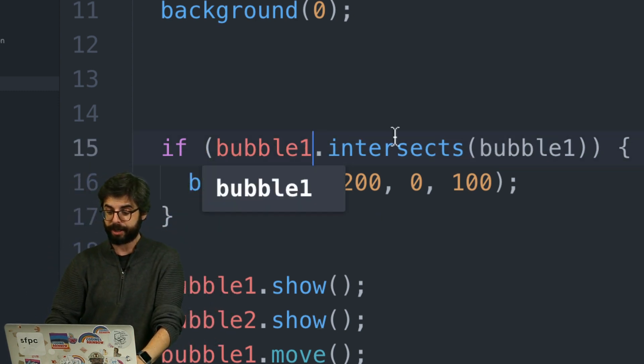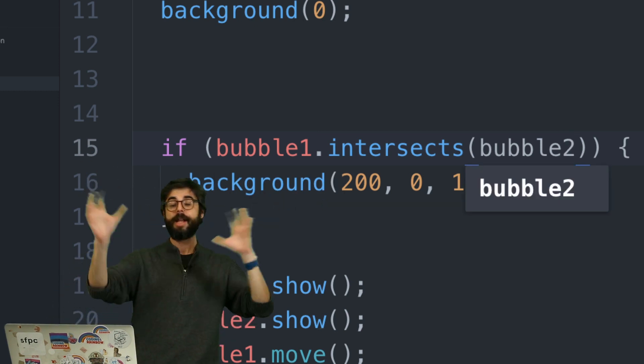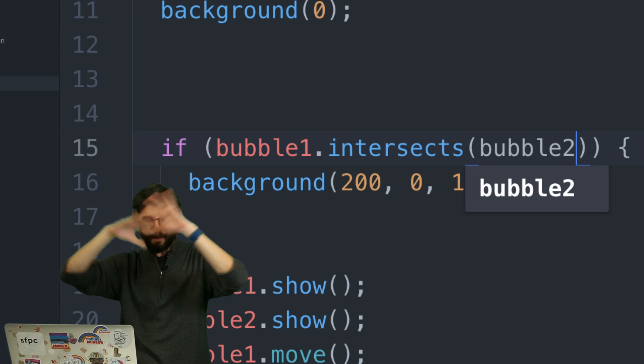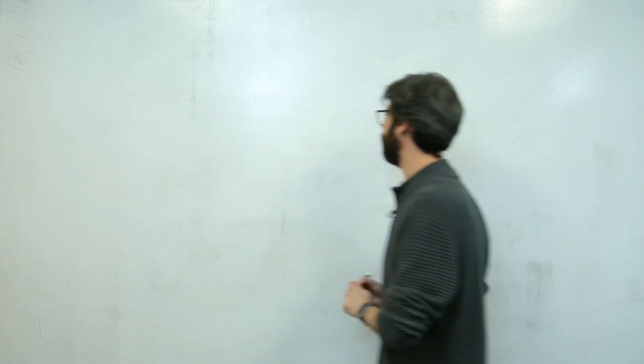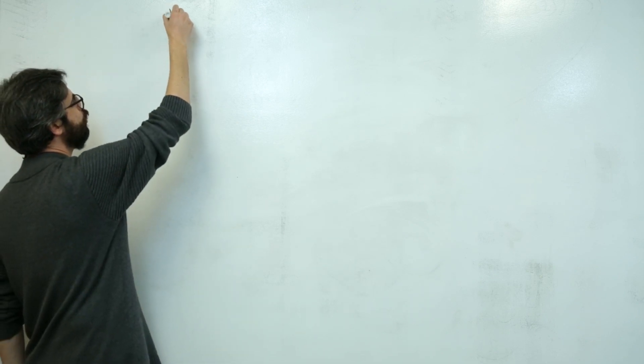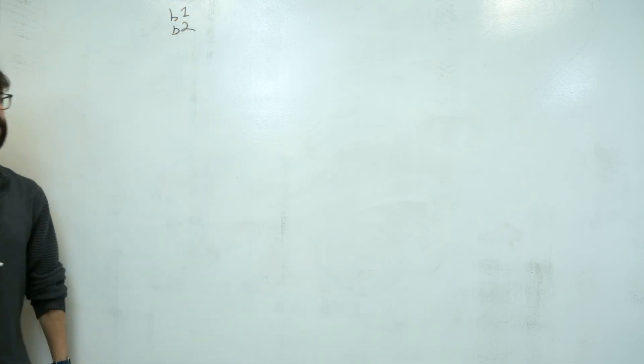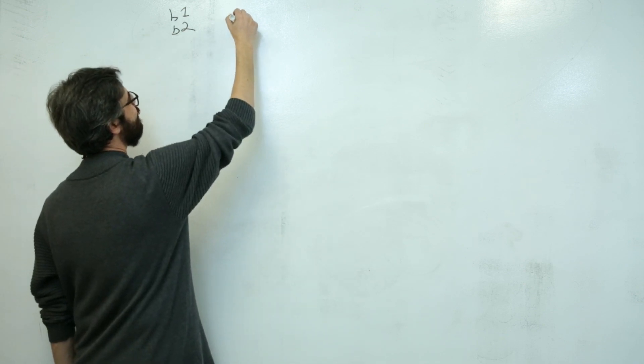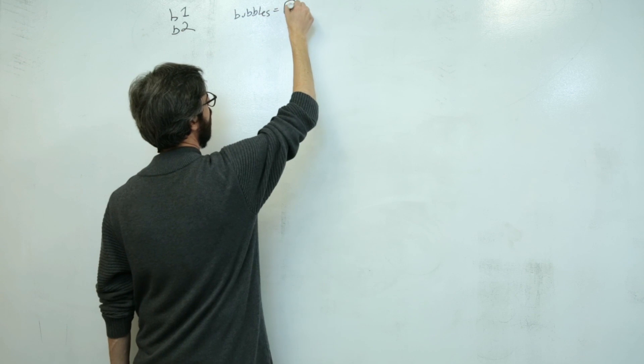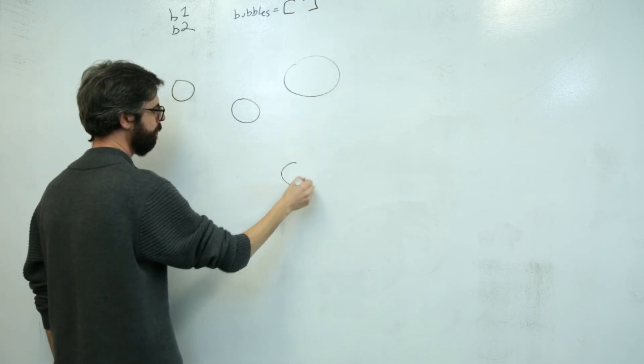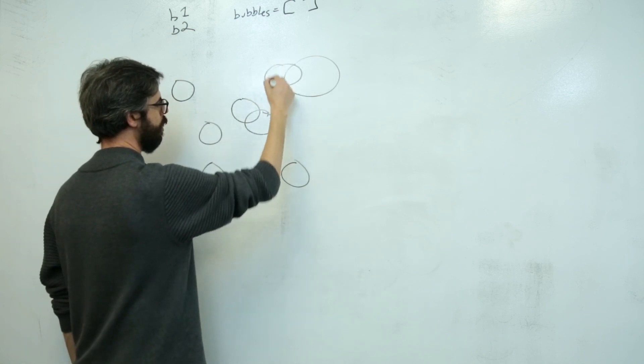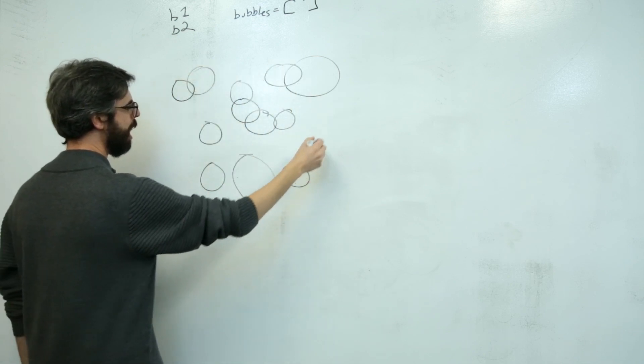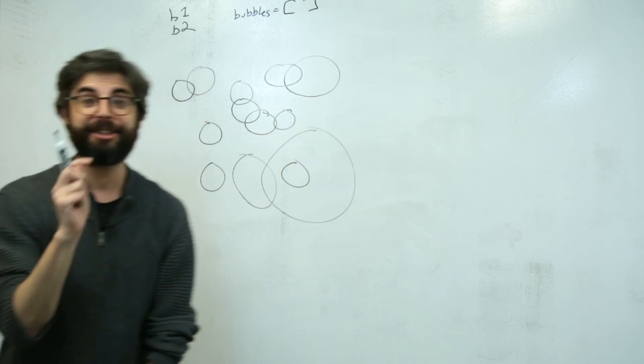The whole point of this was really to look at an object-oriented technique for how I might write code that checks if any bubble intersects any other bubble. So I could say if bubble 1 intersects bubble 2, and if I had bubble 4 and bubble 3, or bubble cat, bubble dog, so many possibilities. But what I want to look at in this video is what if instead of two separate variables, I have an array of bubbles.